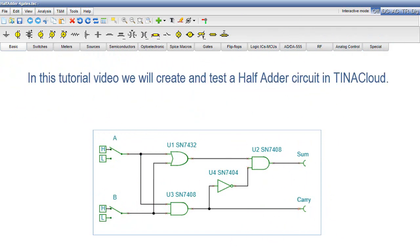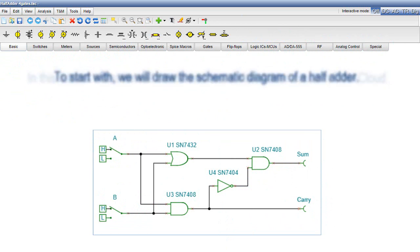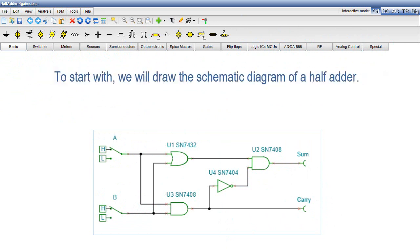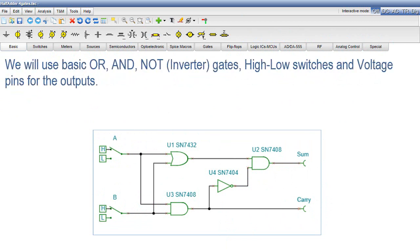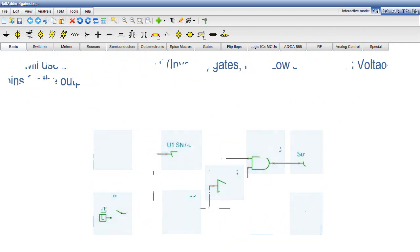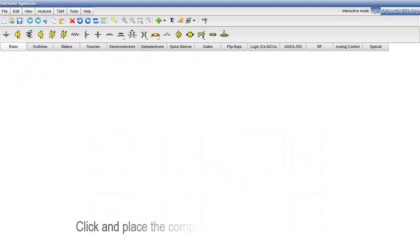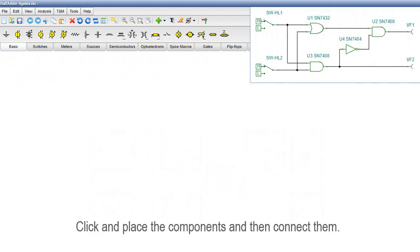To start with, we will draw the schematic diagram of the half adder. We will use basic OR and NOT inverter gates, high-low switches, and voltage pins for the outputs. Click and place the components, and then connect them.